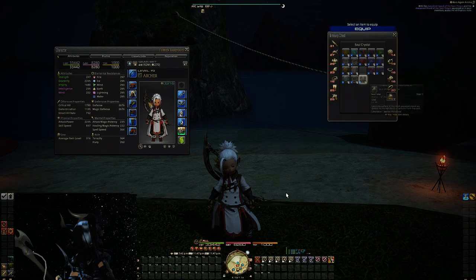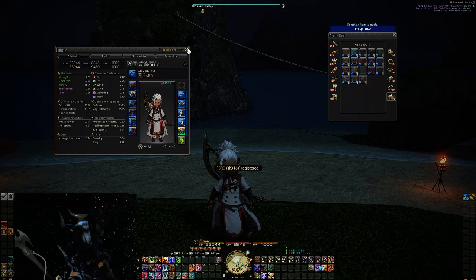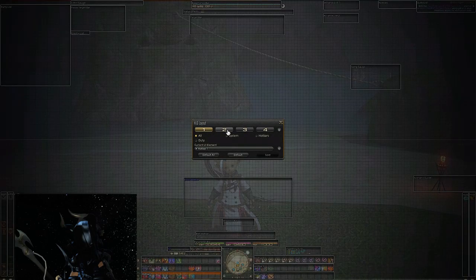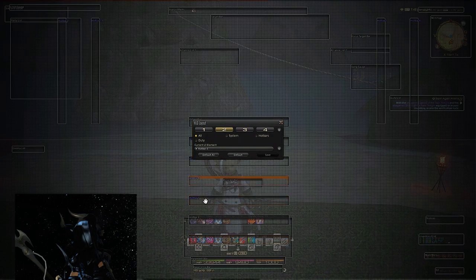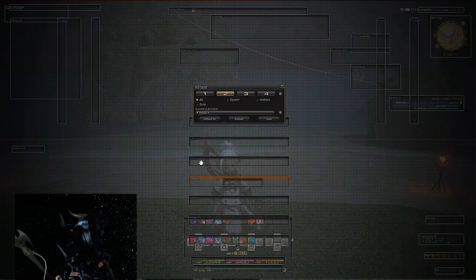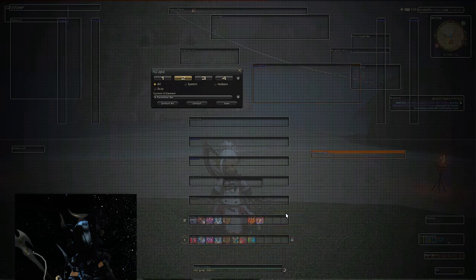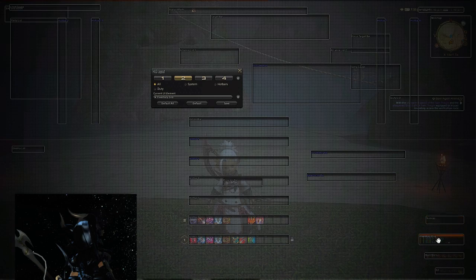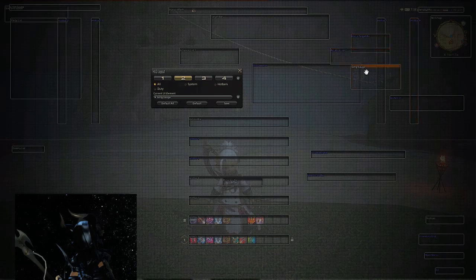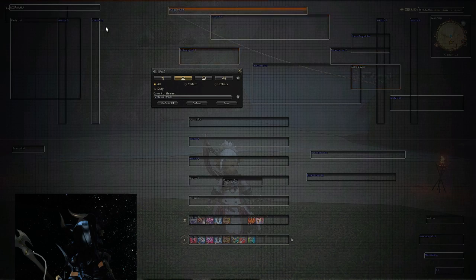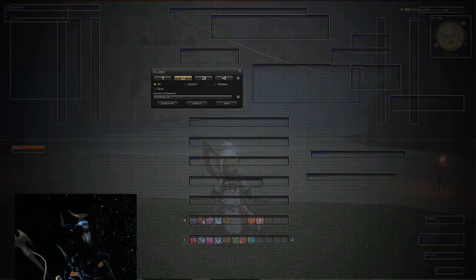Once you've done that, reequip your soul stone to go back to bard. Then go into the HUD layout and go to HUD layout two. In here we need hotbars one to four but we don't really need anything else. If you click on something you want to change and right-click, you can display or hide it — white text means it's displayed, blue text means it's hidden. Because we only need hotbars one to four, go ahead and get rid of everything else to have a nice clear screen.